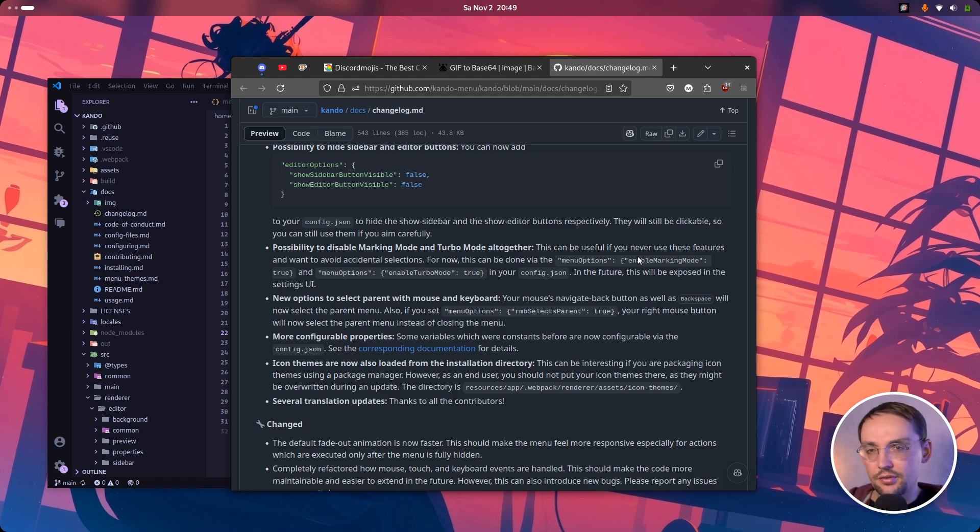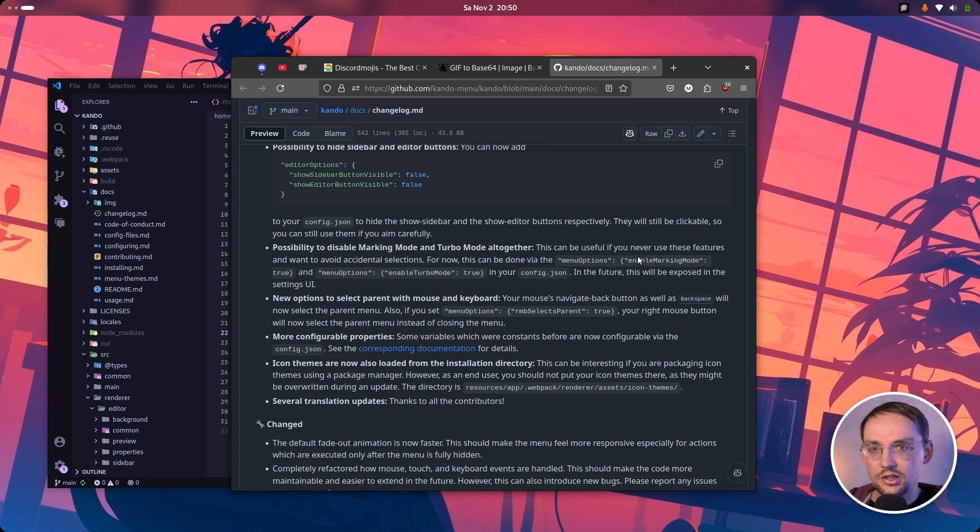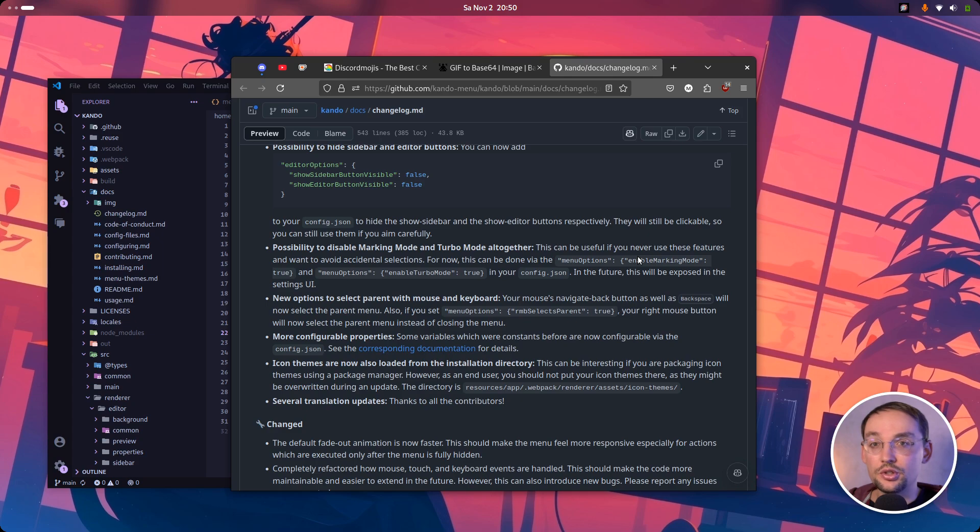There are also several translation updates. So thanks to all the translators, you're doing a really awesome job here. And I'm looking forward to new translations for Kandu coming in the future. In the next version of Kandu, I will most likely focus on the standalone menu editor, so making the menu editor a separate window. This has been requested dozens and dozens of times. So yeah, this will become a reality in the next version.